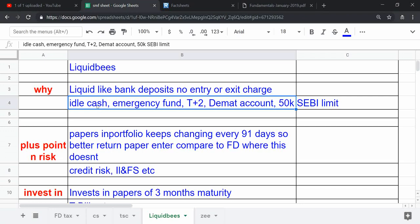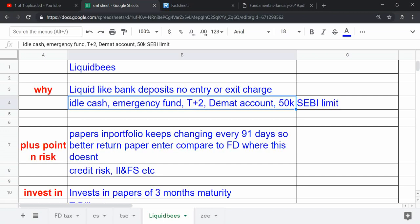The important thing is that this follows the T+2 rolling settlement cycle. So when you have withdrawal or investment, then your units will be issued to your account or withdrawn in 2 days. Most cases, transactions happen through demat account.